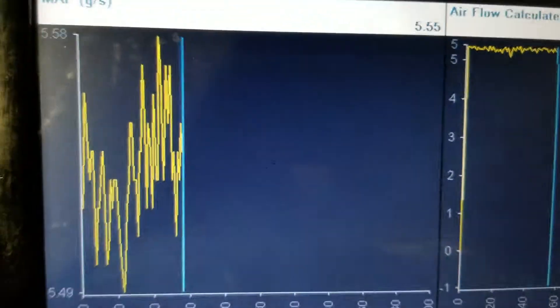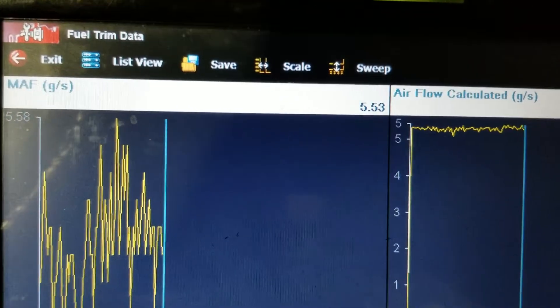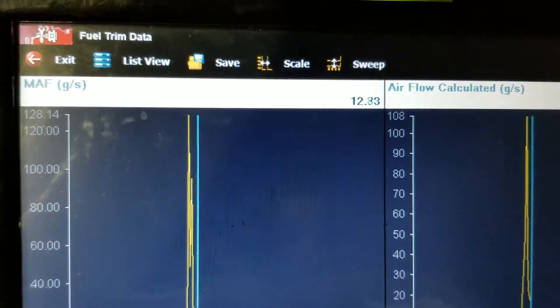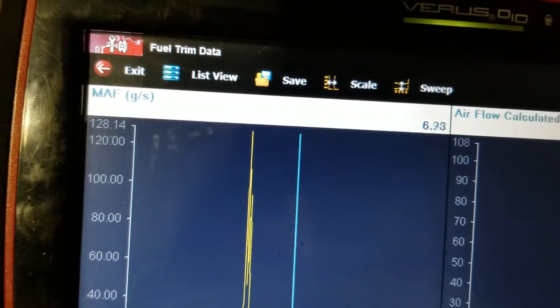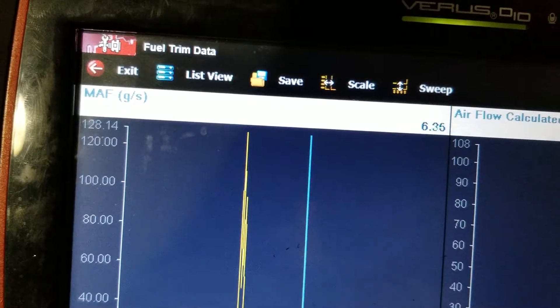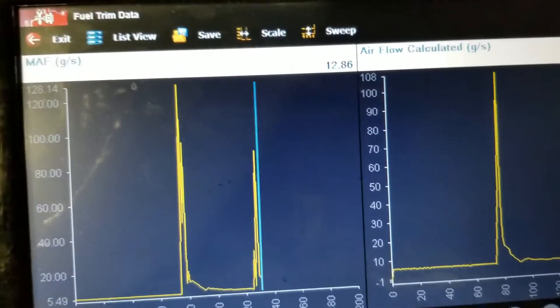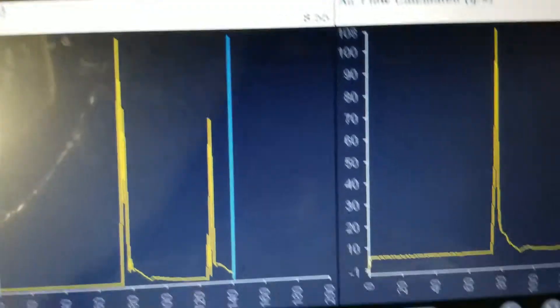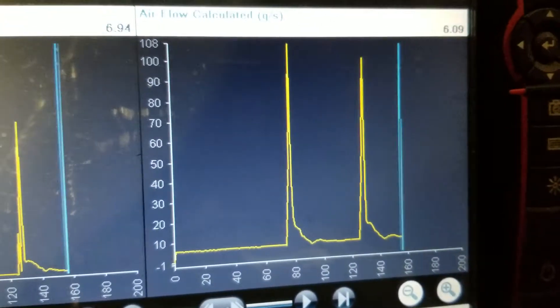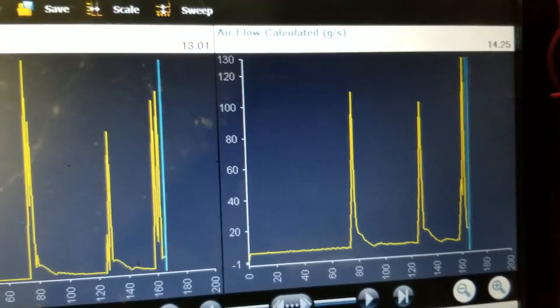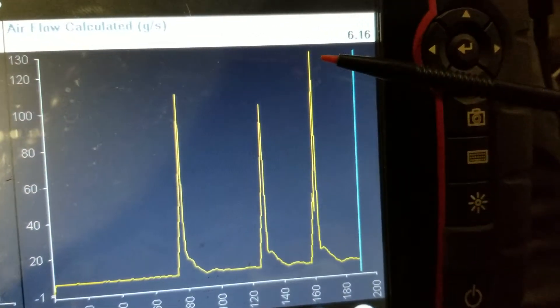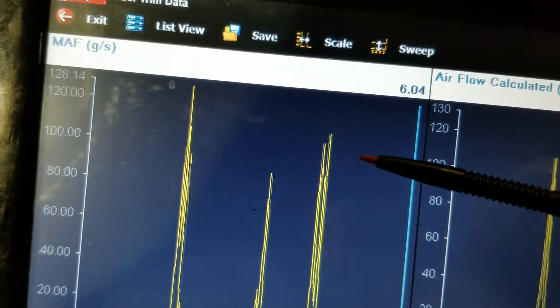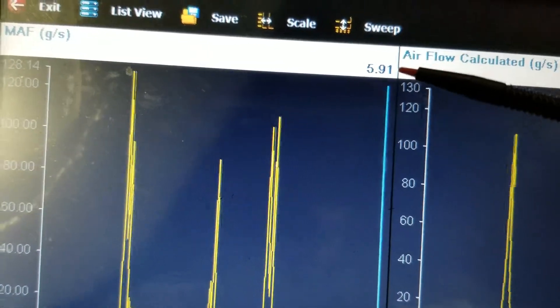Let's go ahead and give this a snap throttle and see what we get. That was up — what, 128 grams per second? Oh yeah, way low, way low. You can see the computer is calculating it — it's predicting we're not even hitting 120. Yeah, we most likely have a dirty mass airflow here.